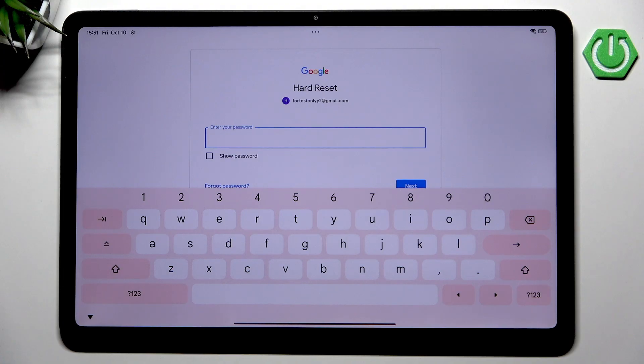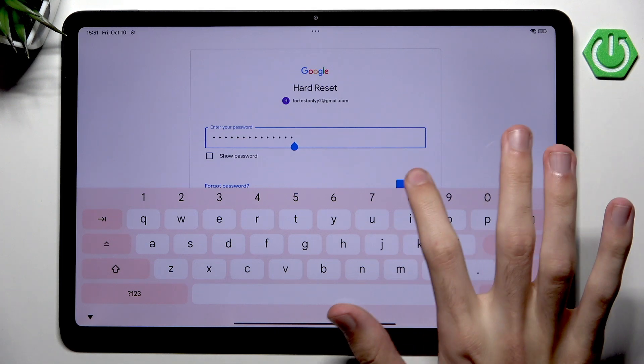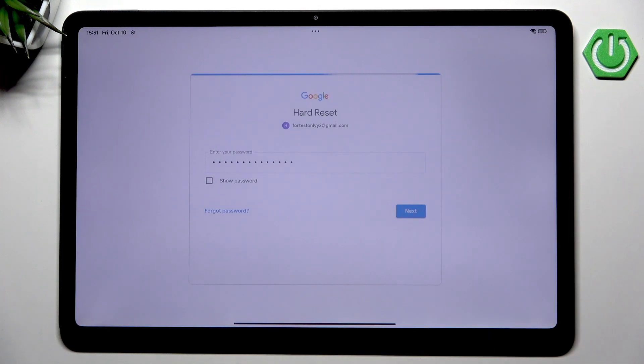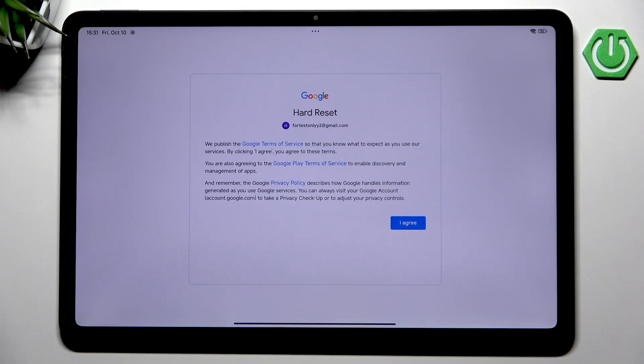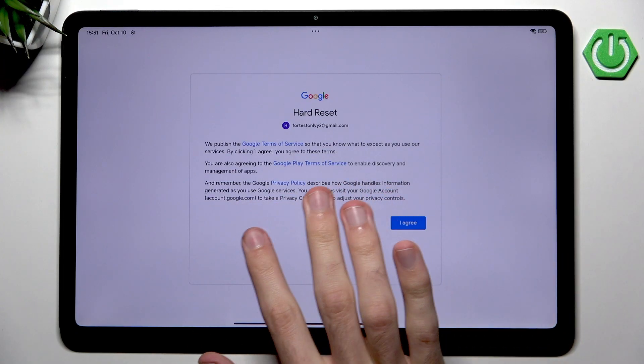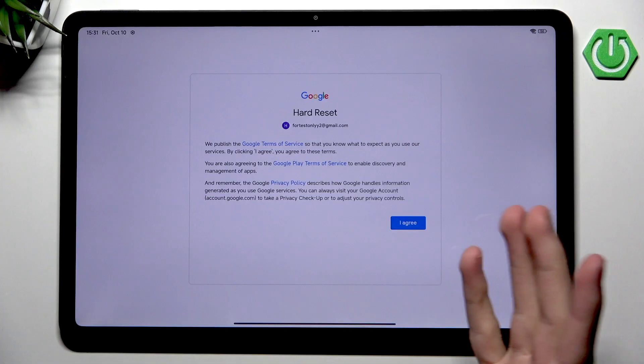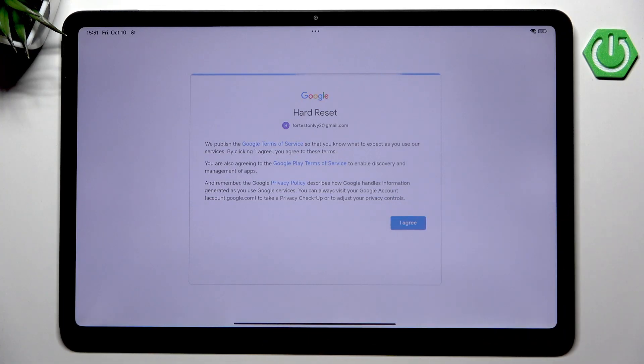After we have done that, let's go into next. Now we have to agree to Terms of Service, Play Terms of Service, and Privacy Policy of Google. Note that we can't really disagree to this, so we only have one option here.